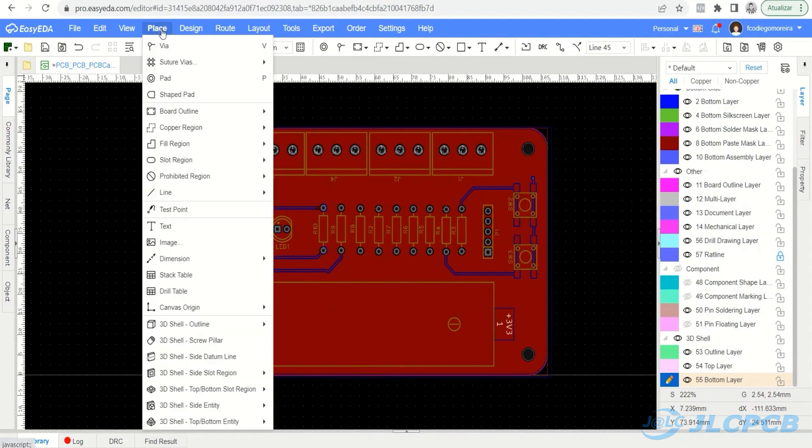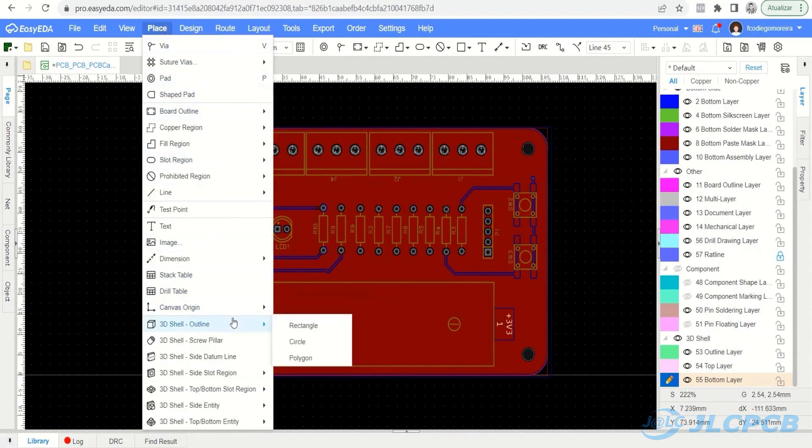To do so, access the Place, 3D Shell, Outline menu. It has three options: Rectangle, Circle, and Polygon.